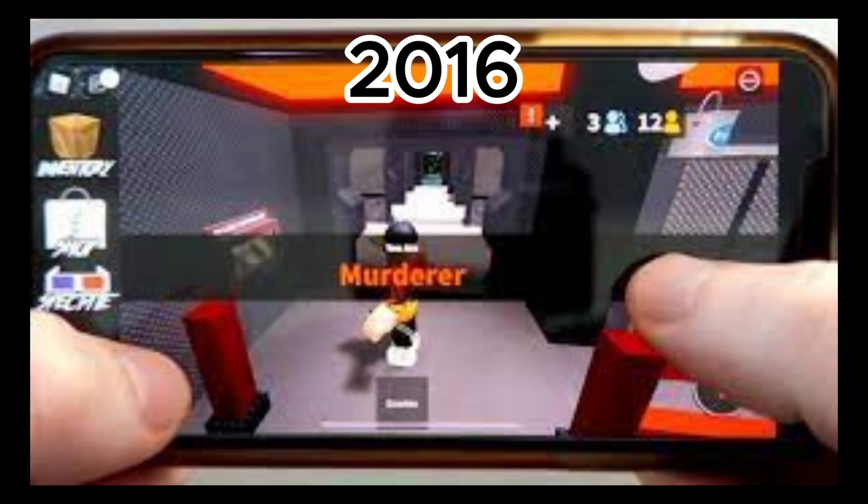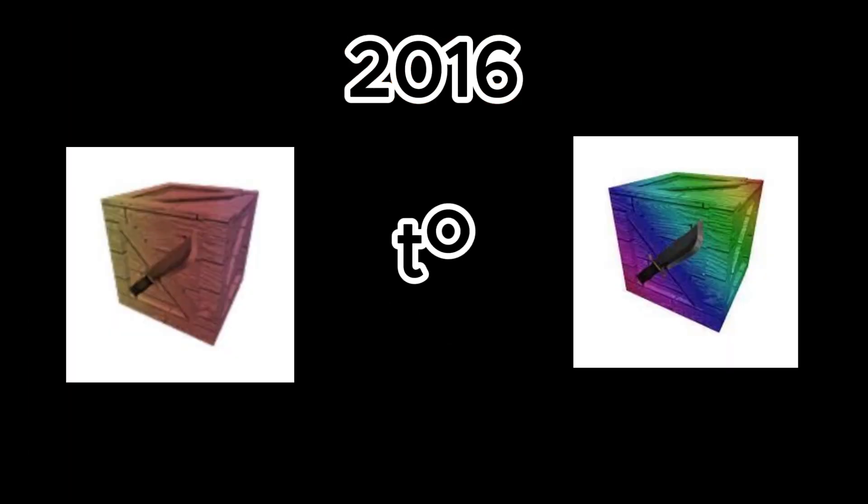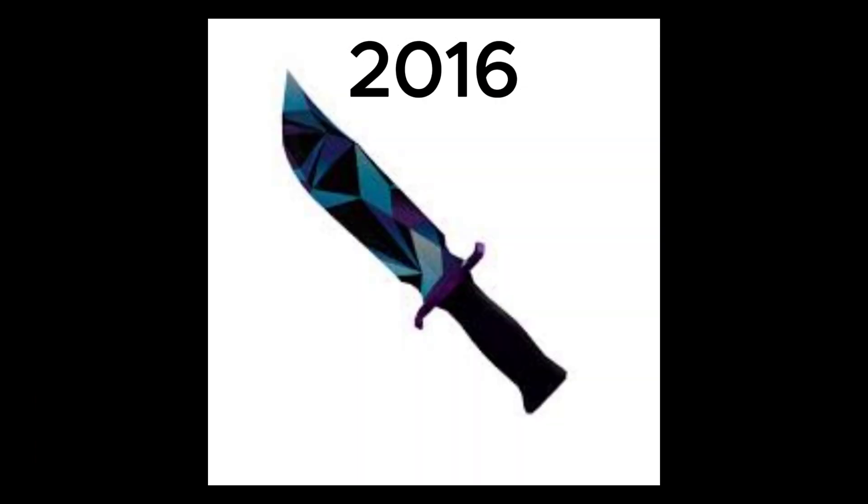August 6th, MM2 was released on mobile. The Chroma box was replaced with the rainbow box. September 16th, JD knife was added.